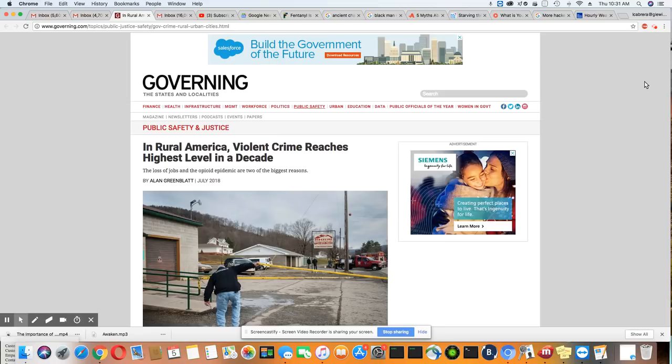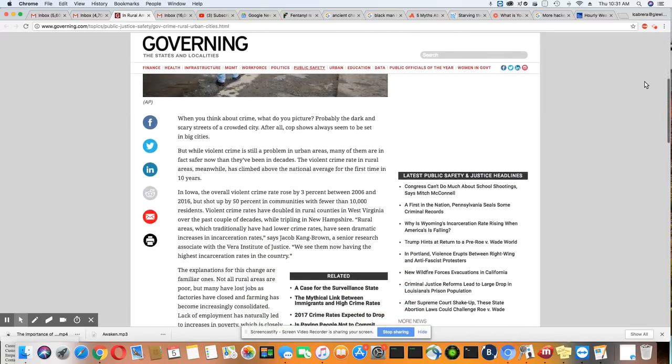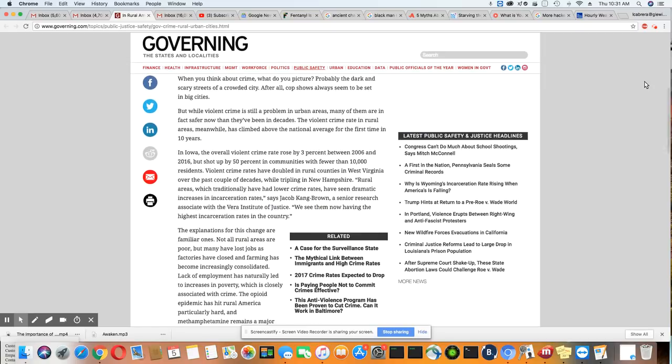So let's get into this article. In rural America, violent crime reaches highest level in a decade. And it's actually bad in the states where it has the highest white population.